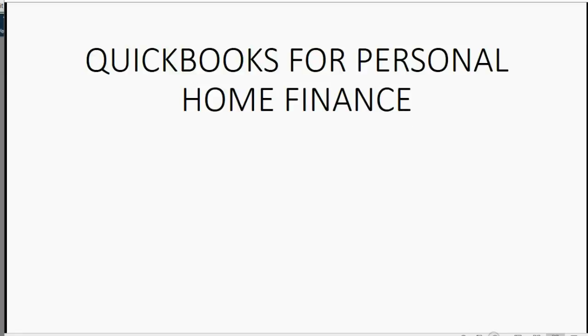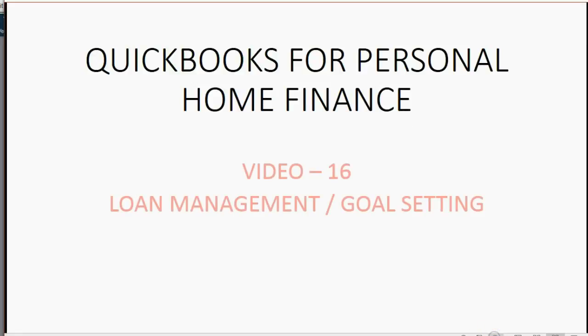Welcome to our 16th video in the QuickBooks Home Finance series, Loan Management or Goal Setting.